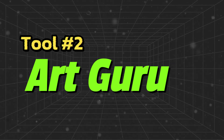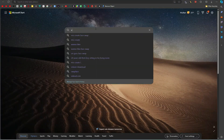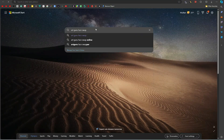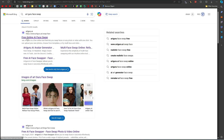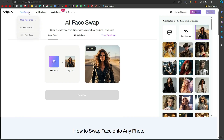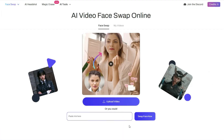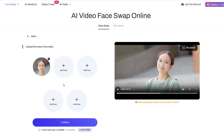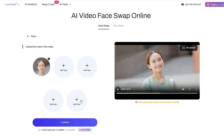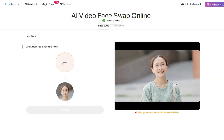Tool number two is Art Guru. Open a new tab and search for Art Guru Face Swap. Open the first website and an interface like this will appear in front of you. Select the video face swap from here and upload your video. I will go with the same video. It detected the face in the video. Click on the Continue button.